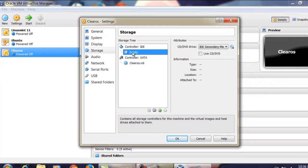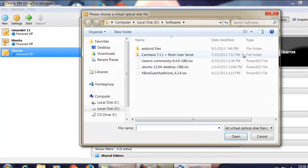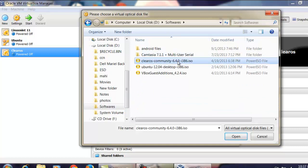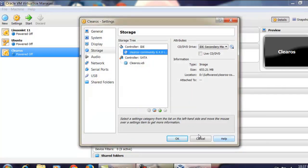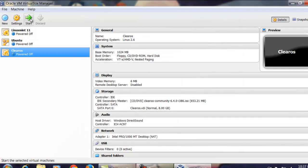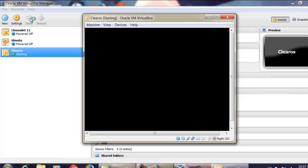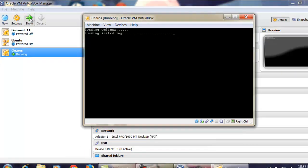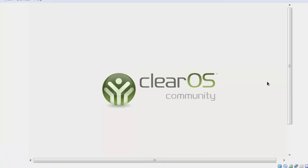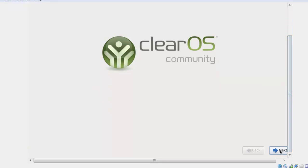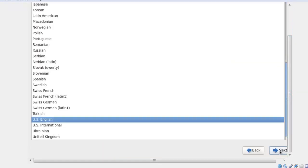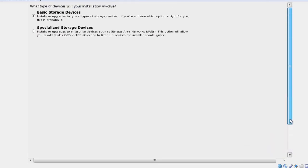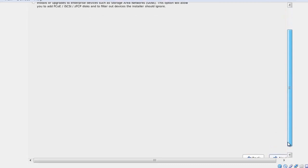Click on Empty and add your ISO file which you downloaded. Now my ISO file is selected. Click OK and start ClearOS. Click on the first option, then click Next. Select the language, click Next, and select the first option — Basic Storage Device — then click Next.